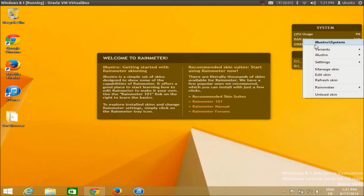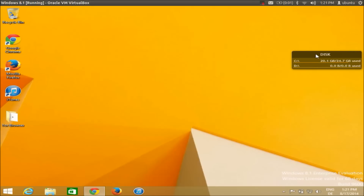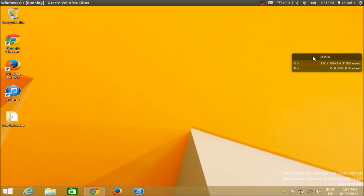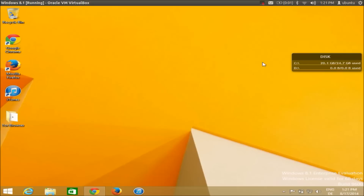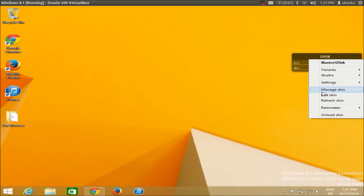I will right-click and unload skin. Now for example if you want a skin to stay in place and not be draggable, you can always right-click it, go to the settings, and uncheck the draggable setting. So just uncheck this and now you cannot drag it. There are pretty much good settings which you can do with Rainmeter for your skins.